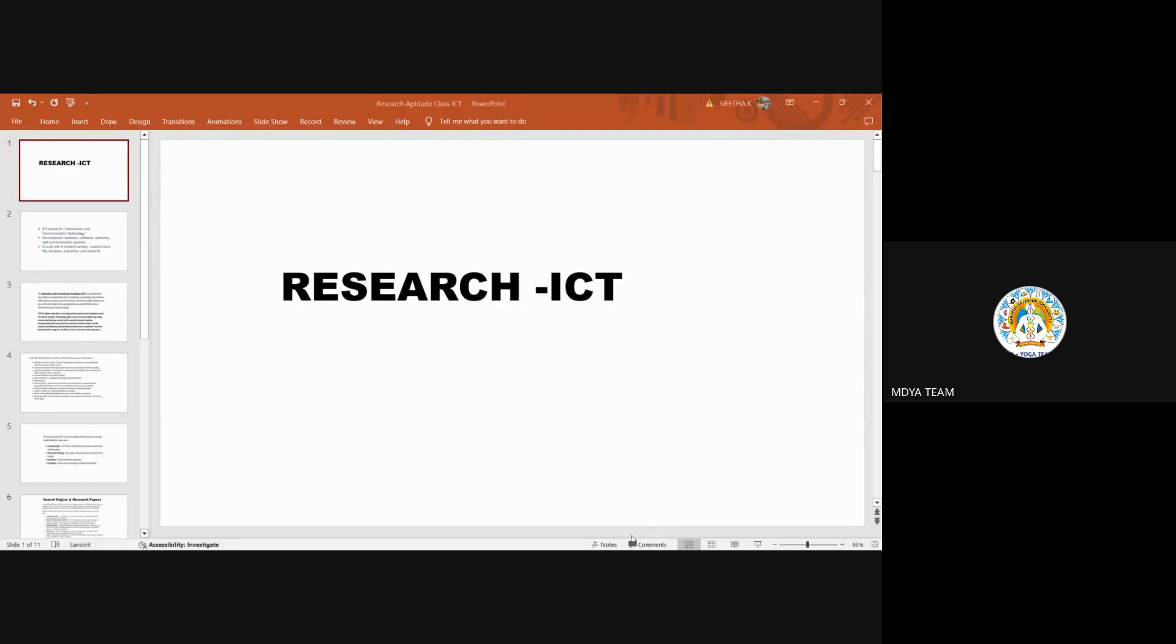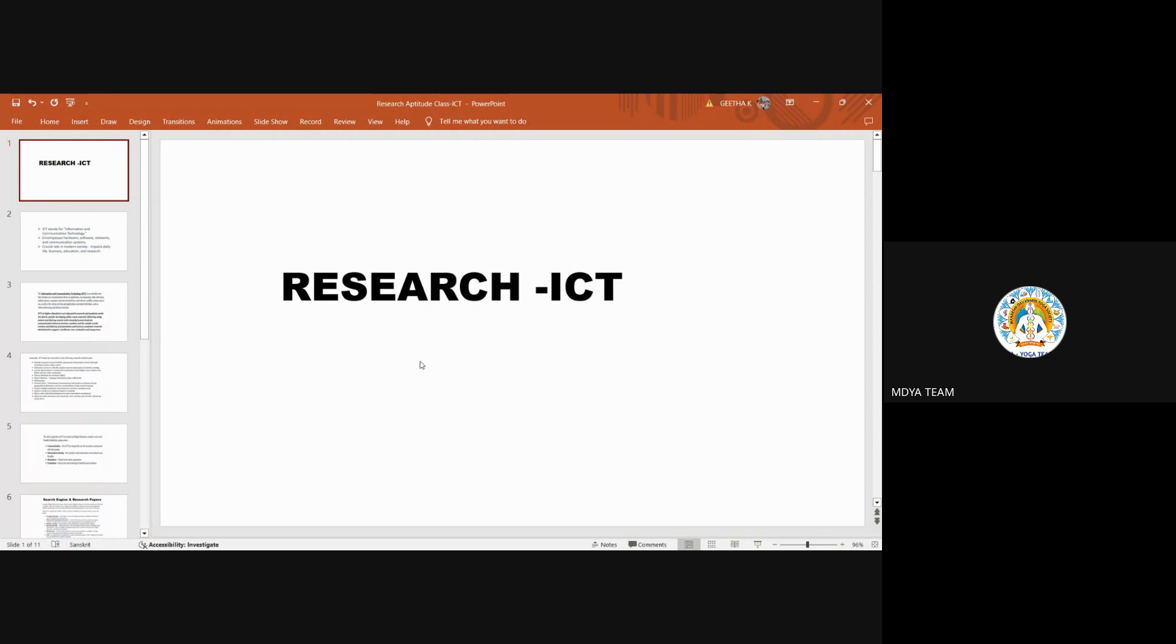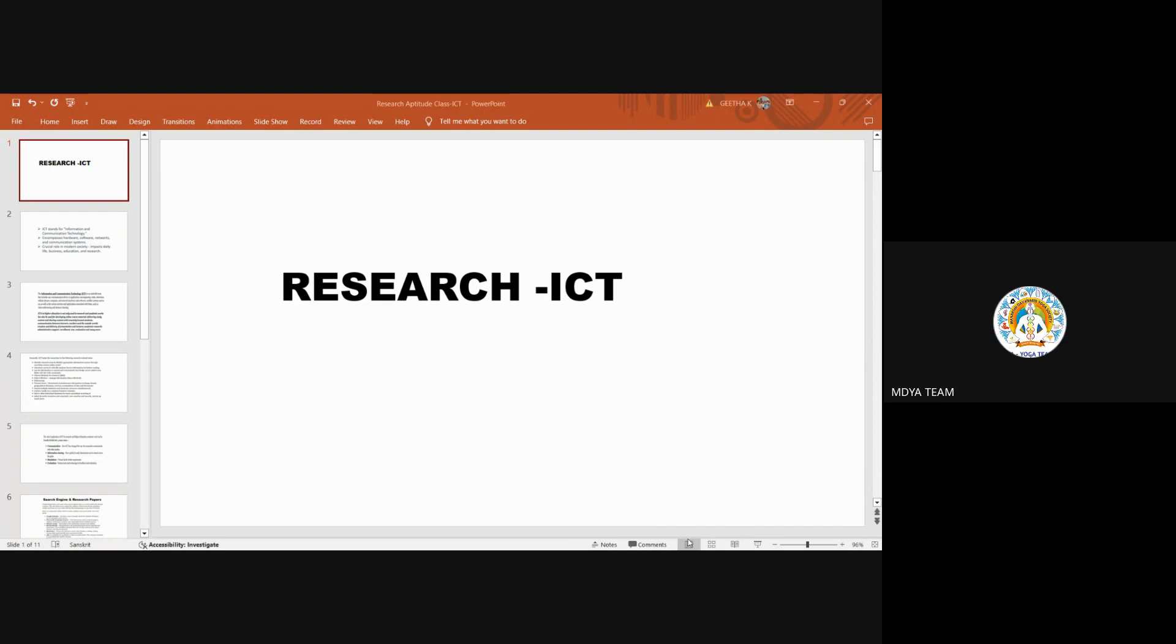So how research and information technology is important. As you know very well, nowadays the world has become oriented with computers and networks. Can anyone share their views? Why do we need computers in research? In what way will it be helping us? Very less errors and omissions.